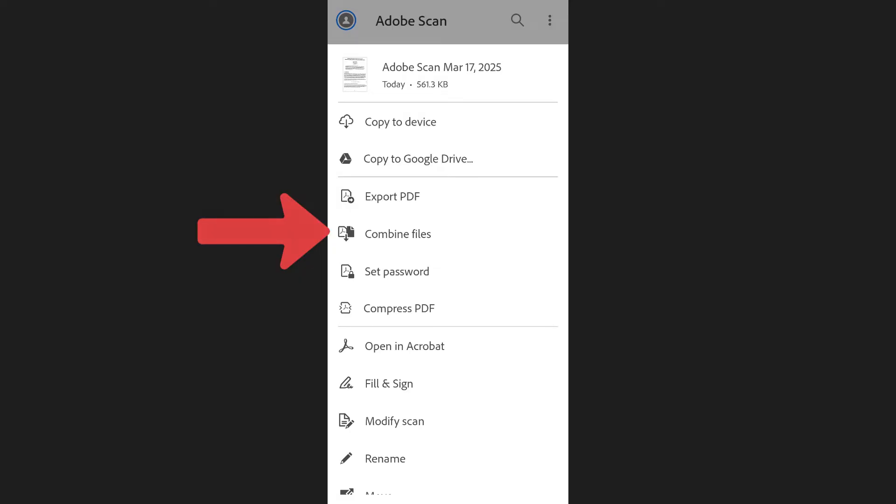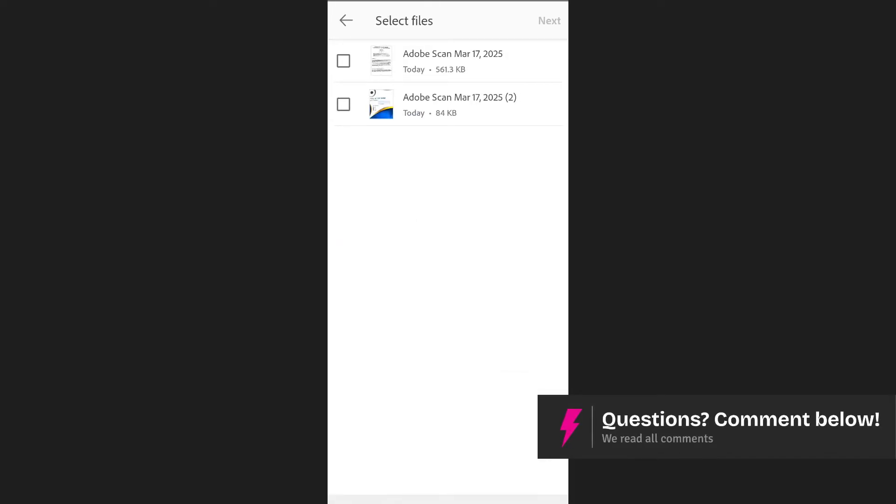The app will show the first selected file at the top. Tap on Add files and select the other PDFs you want to merge.